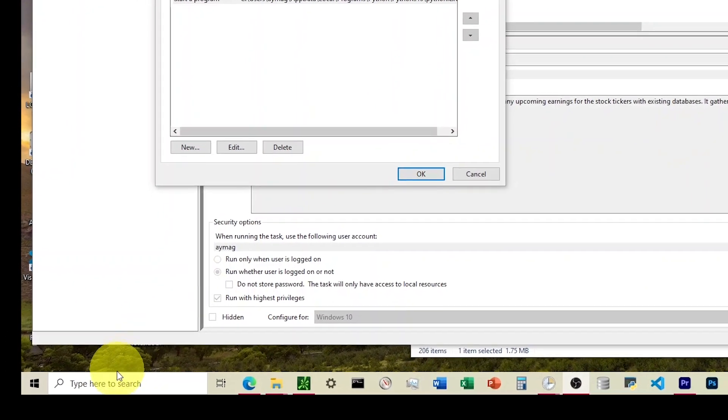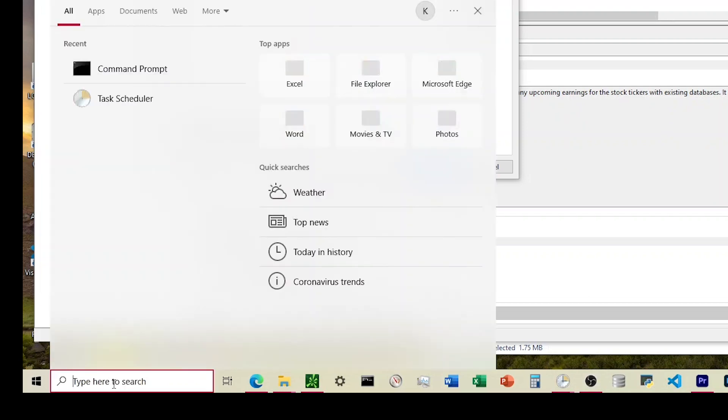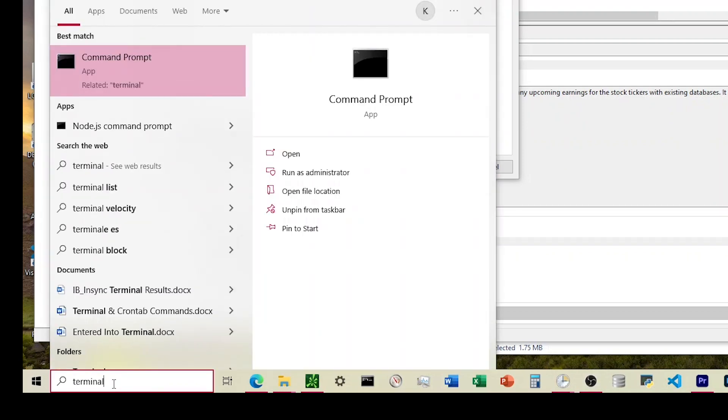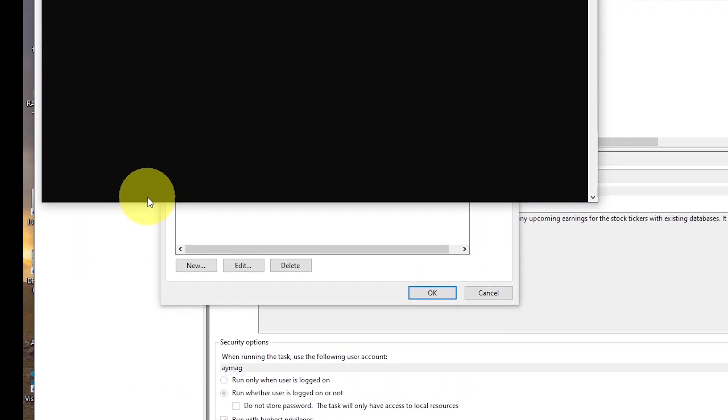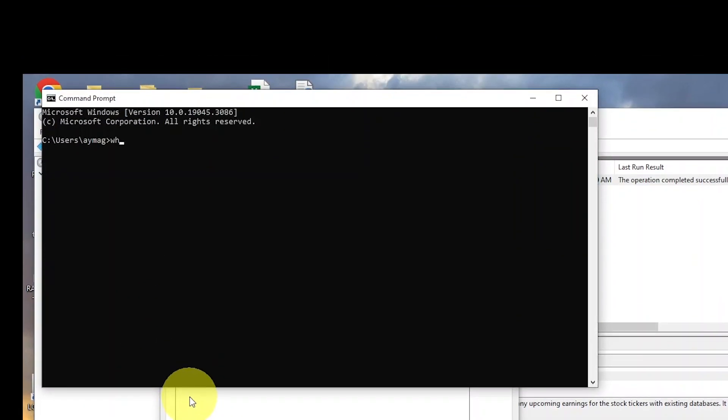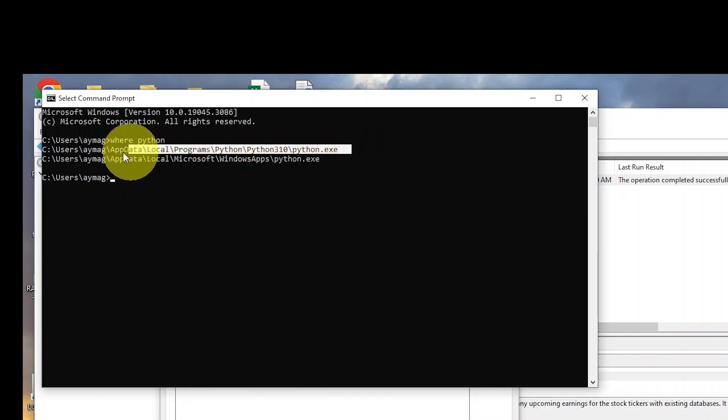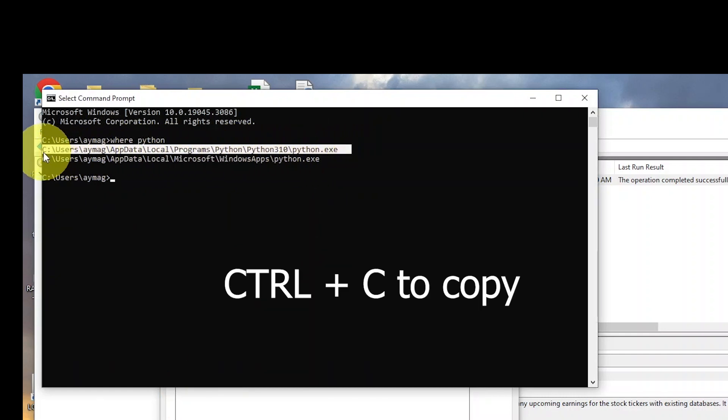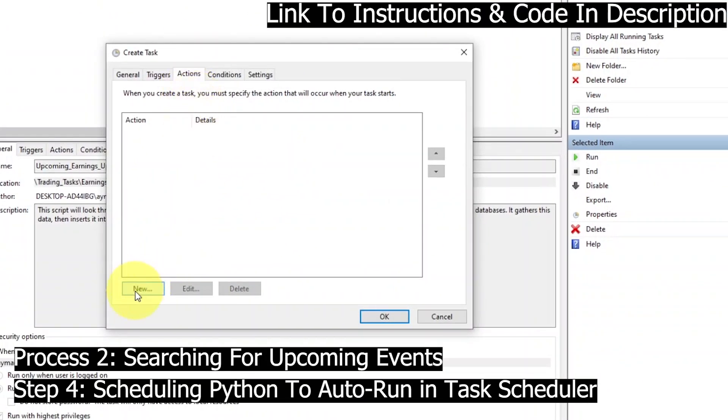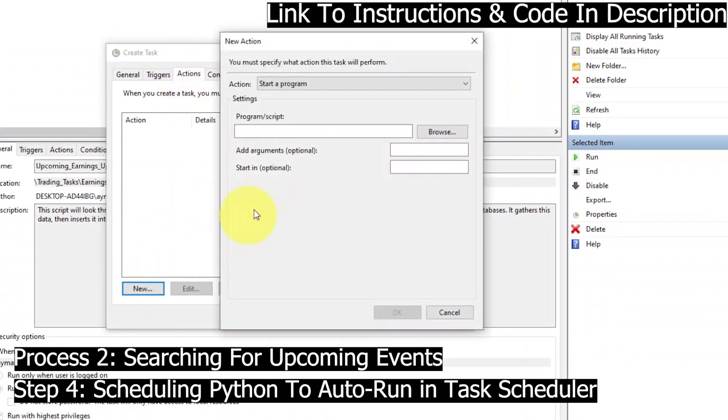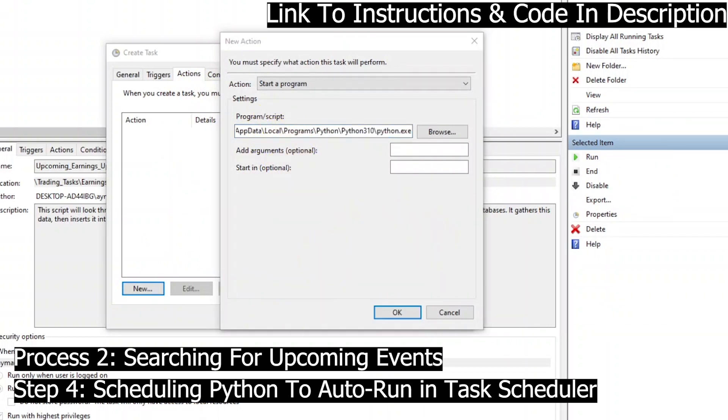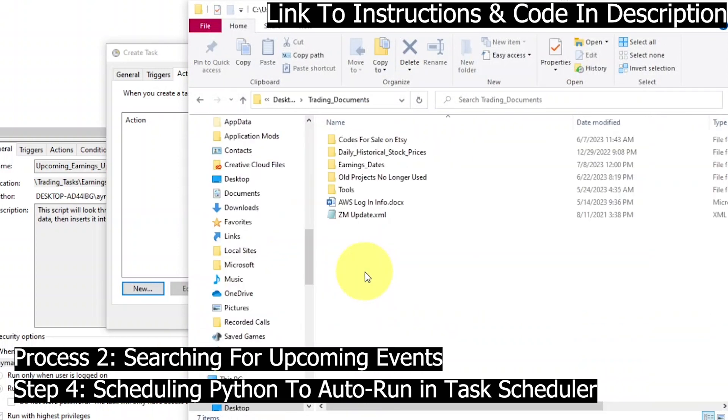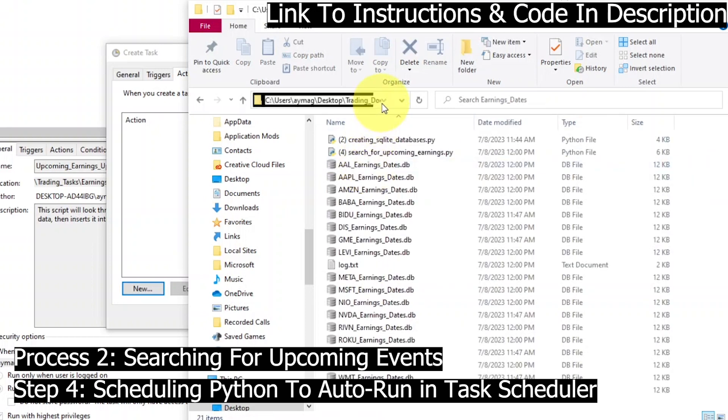Next tab is the Actions tab, and so the first thing we're going to do is we're going to come down here and type in either Terminal or Command Prompt. We'll choose the Command Prompt right there, and then we'll type where Python. This will give us the file folder address of where the Python executable lives. We'll highlight the one that looks most similar to the one I highlighted there, Control-C, and then we'll paste this into the Program Slash Script box.